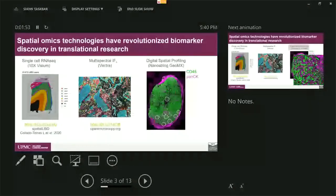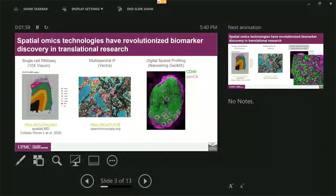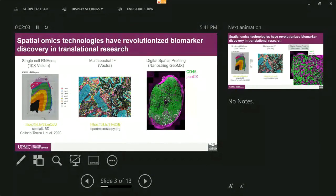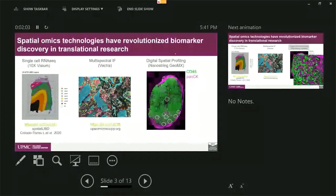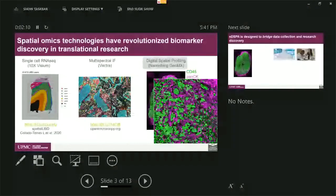So for multiplex immunofluorescence and also DSP are the major technology that we use in our lab. And for today, and based on the current release of our software, I will talk about Nanostring spatial profiling of the transcripts.